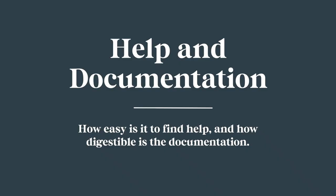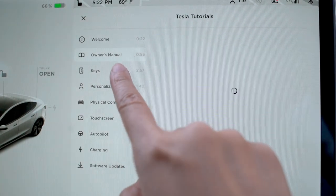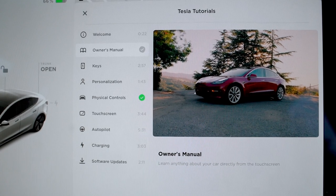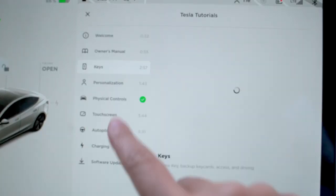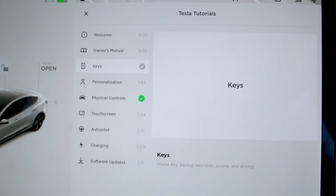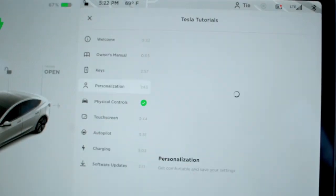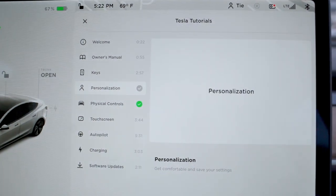Help and documentation — how easy is it to find help and how digestible is the documentation? The Tesla does have a library of tutorial videos so you don't have to carry a manual around, and most of the controls are pretty well labeled. While many people were intrigued by the car when it first came out, I still kind of wish you don't need to refer to documentation when operating a vehicle. Imagine if you had to read a manual every time you got a car rental — it would take a while to pull out of the lot.